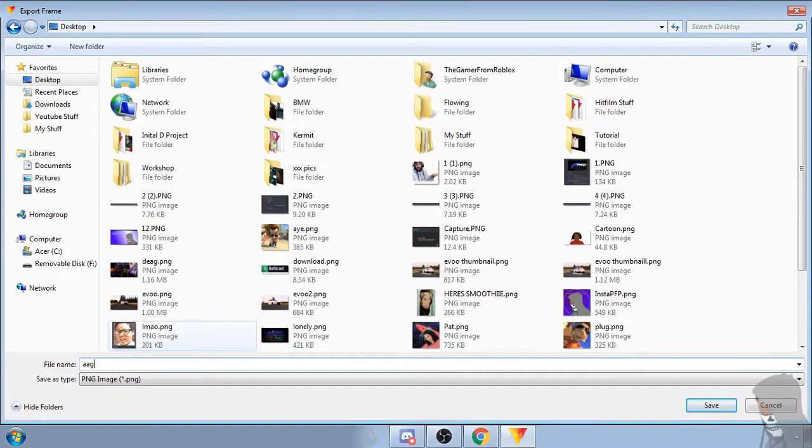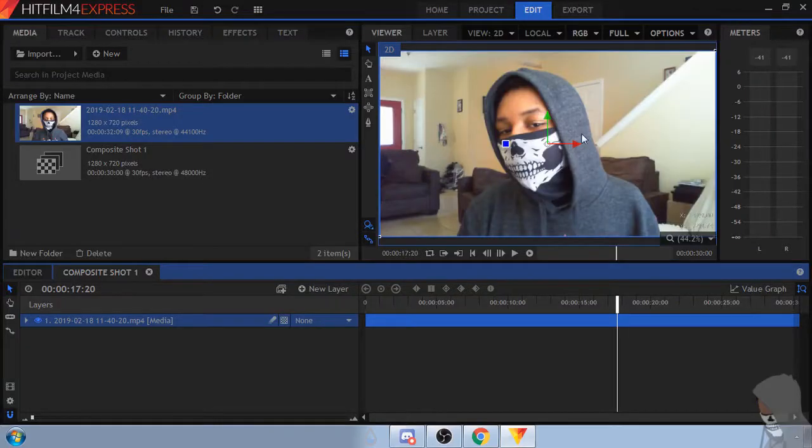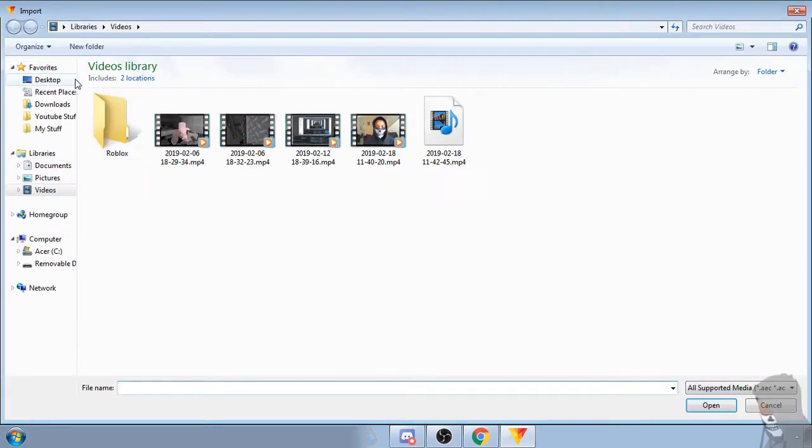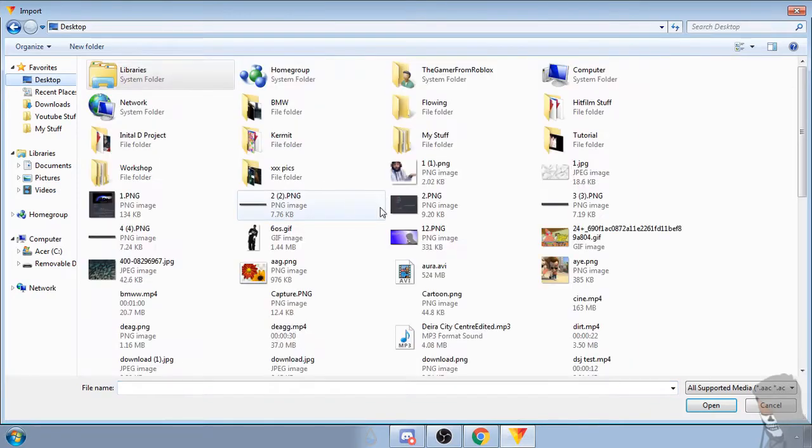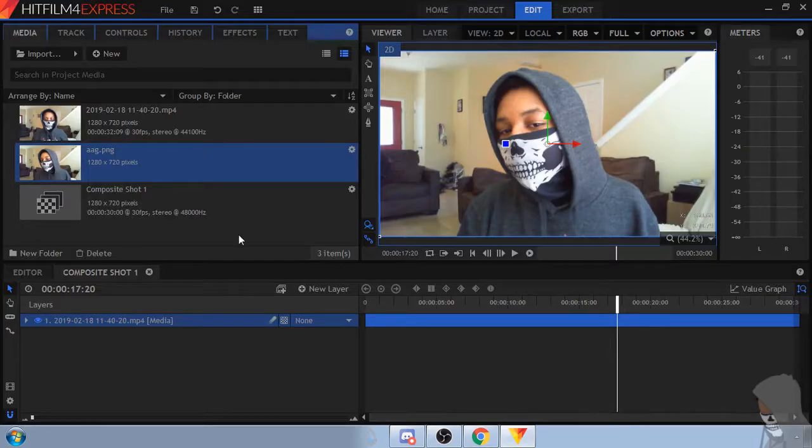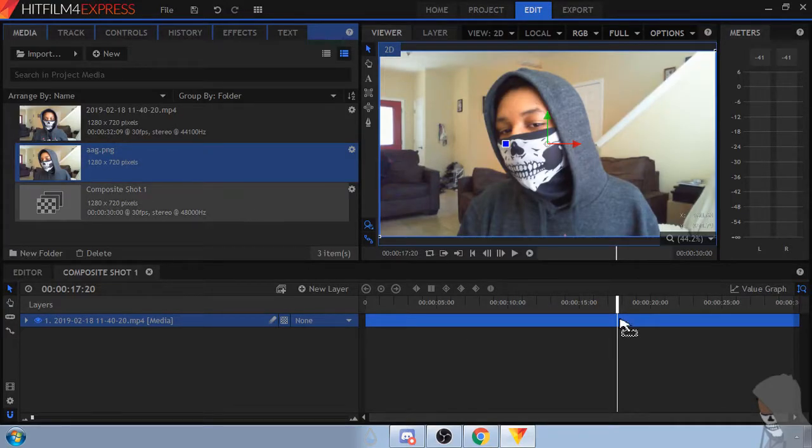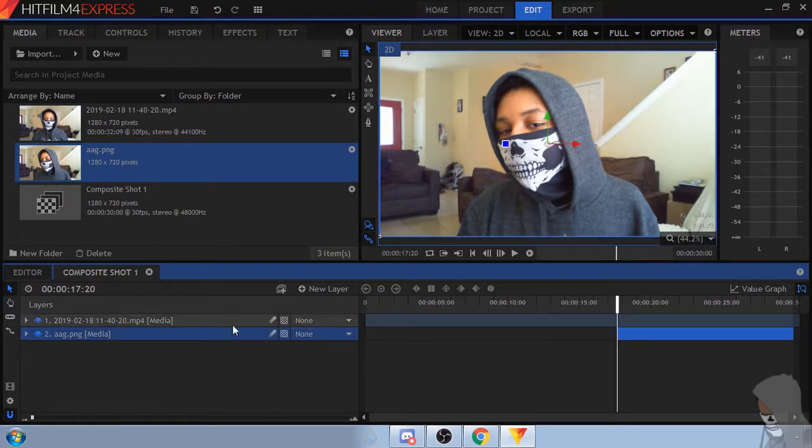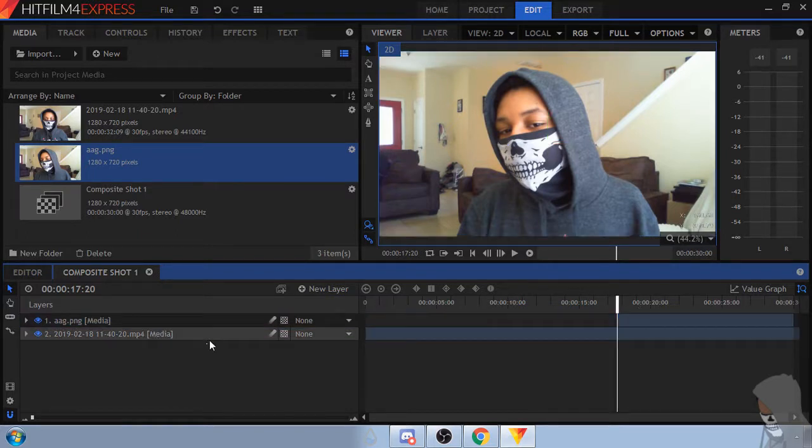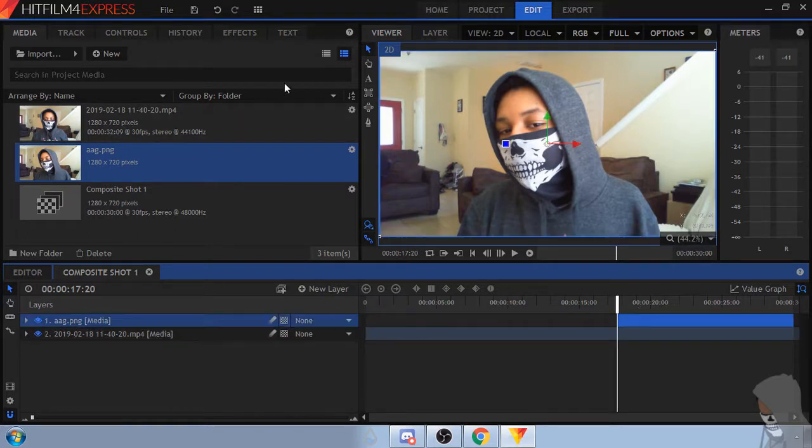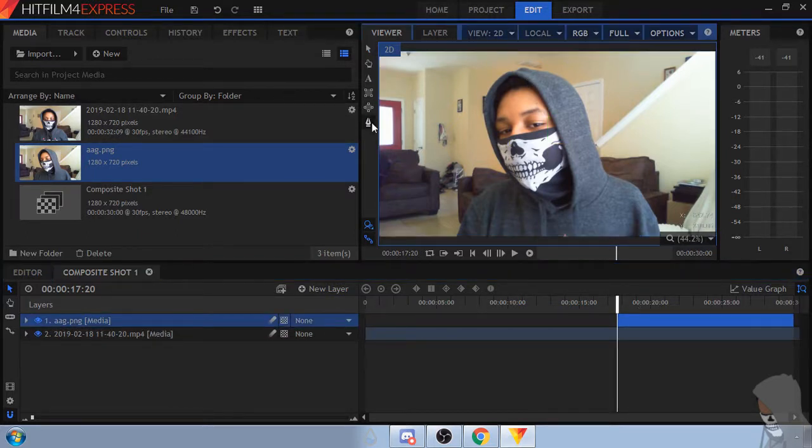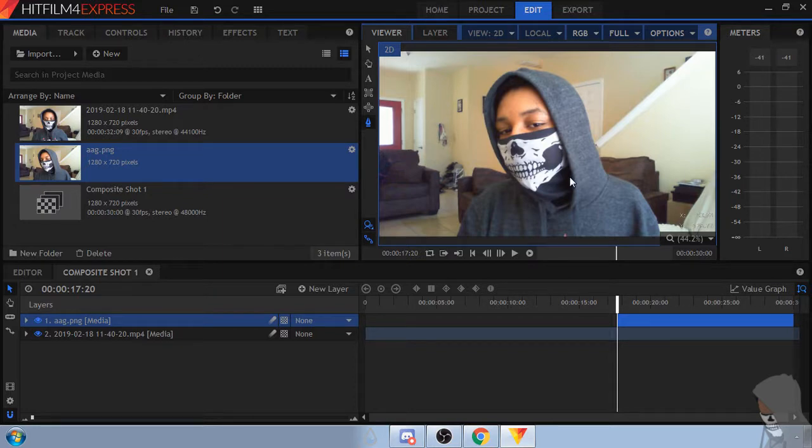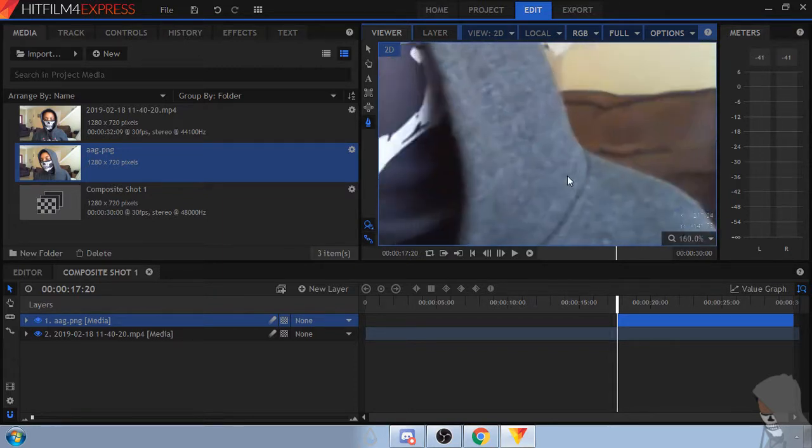I don't know I'm just going to put that for now. Import, find it, there it is, drag it here above it. And you can make a mask, use the freehand mask right there and just start masking. I'm just going to speed this part up real quick so you guys don't have to see me mask it all out.